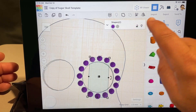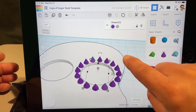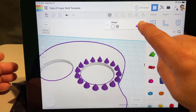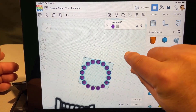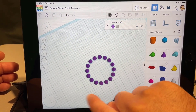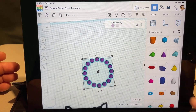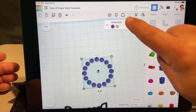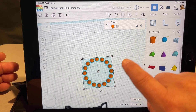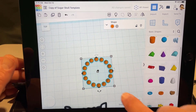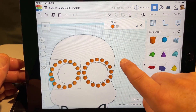Put the work plane back down on the ground, then hide the skull so we can tap-tap select all those cones. Notice if you miss it just zoom out and try again — it takes a little practice. Once you've got them all, make them a group and pick a fun color. Then hit duplicate and nudge the copy over to the other eye.